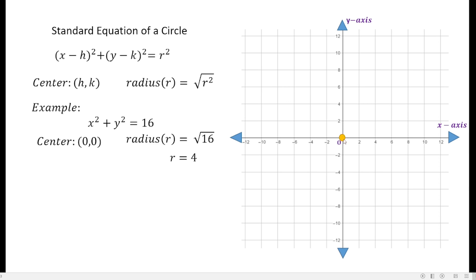From the center, just move 4 units going right, left, or also going up and down. In this video, I will show you moving right, left, up, and down to obtain more points on the circumference for more accuracy in drawing our circle. So counting 1, 2, 3 units right — the 4th point belongs to the circumference of the circle.